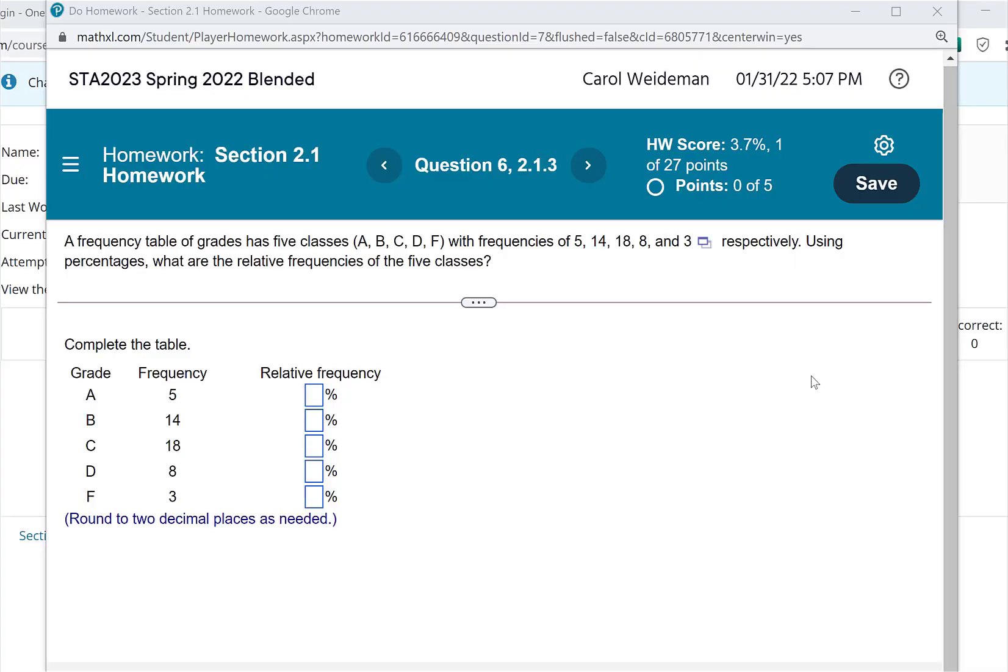Hi, Rachel. Here's question 6 from Problem Homework Set 2.1, and this is the same problem that we went over in class. So there's two ways that you could do this.